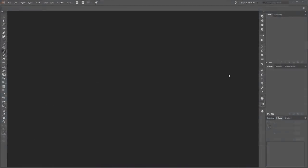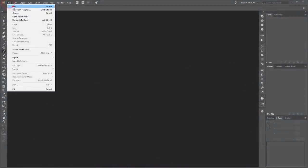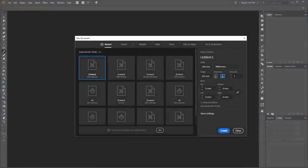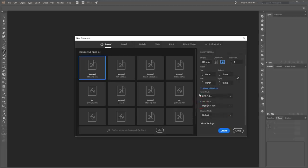First create a new document. Go to File and click New. I use a width of 340mm and a height of 210mm, and I use color mode RGB.